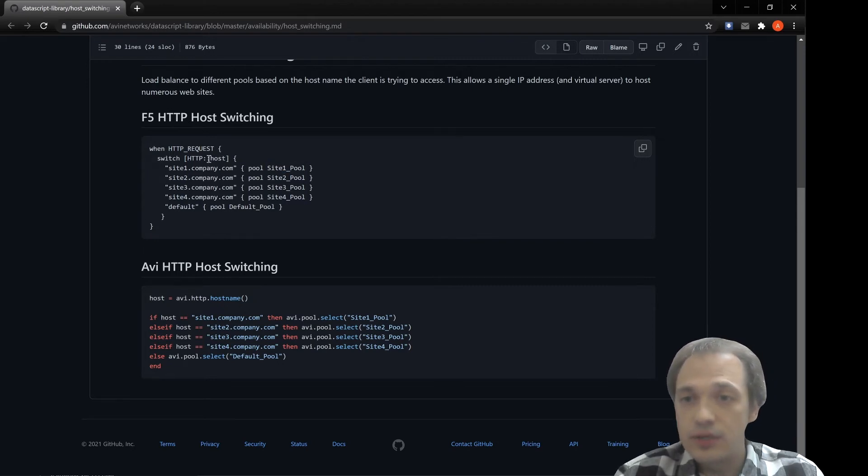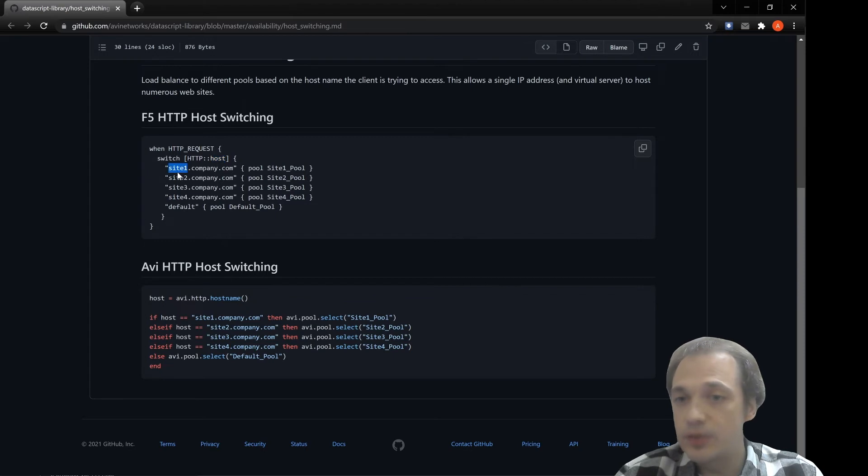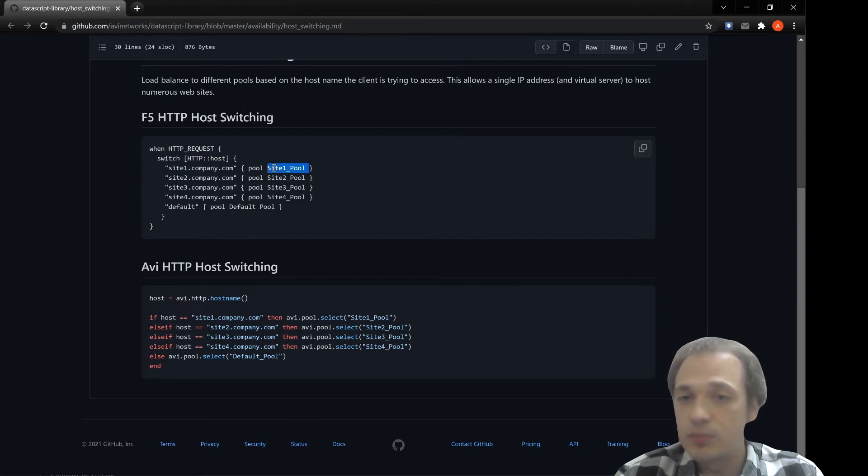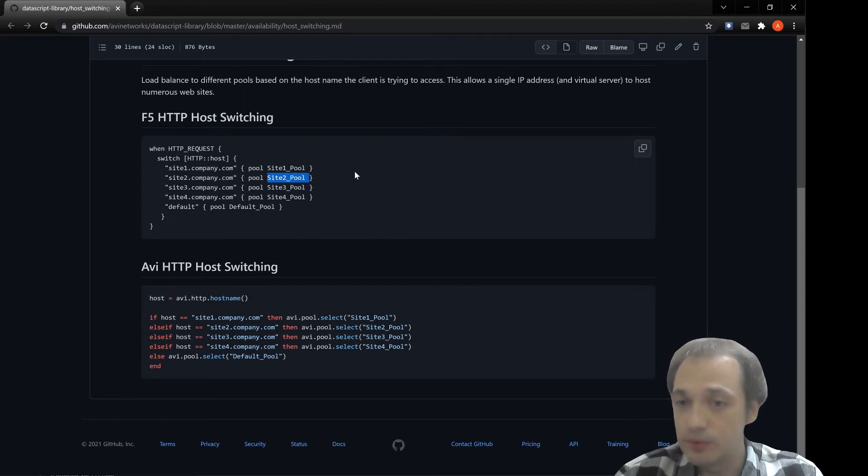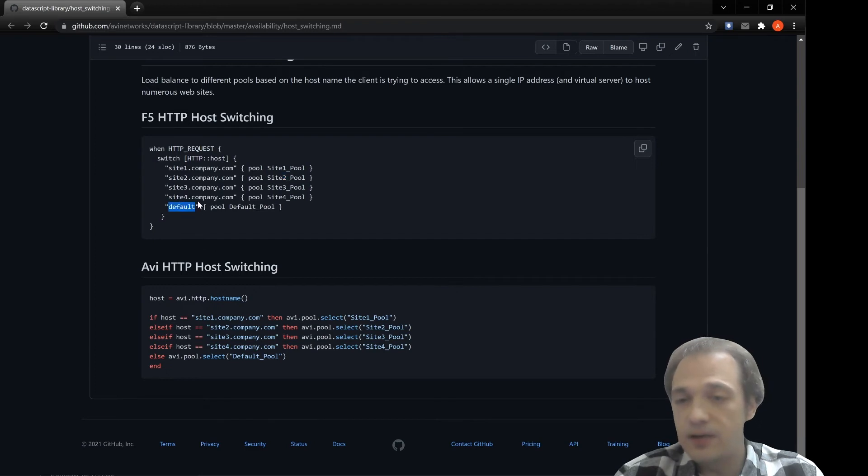If HTTP host equals site one, we'll send the request to pool one. If host equals site two, we'll send the request to site two pool. And for anything else, we'll use the default pool.